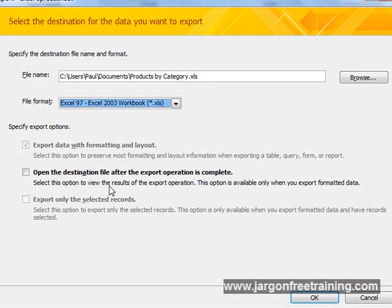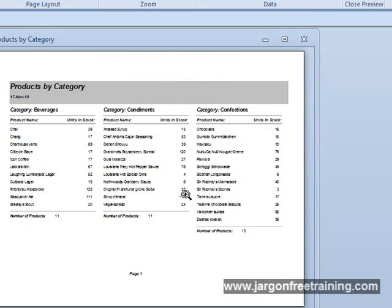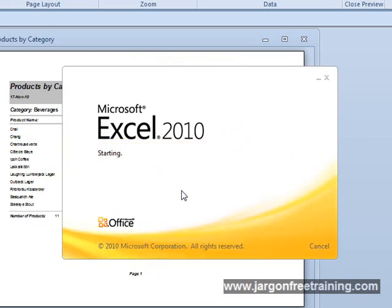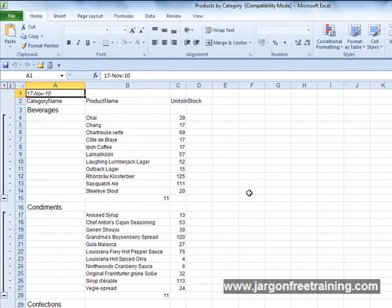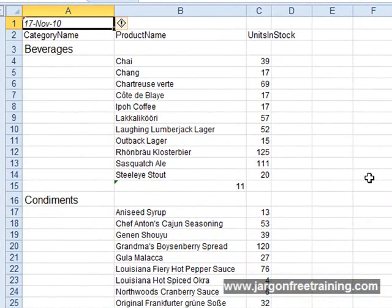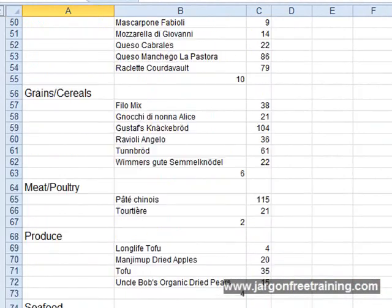I'm going to say that I want to open the file after the export is complete, so I just need to put a tick in that box there, and then click OK. And after a few seconds, Microsoft Excel will open up with our Access report data, and here it is. At this point we can make any changes that we require to the data.